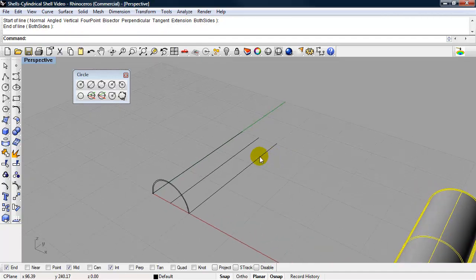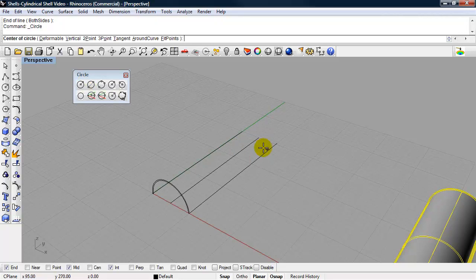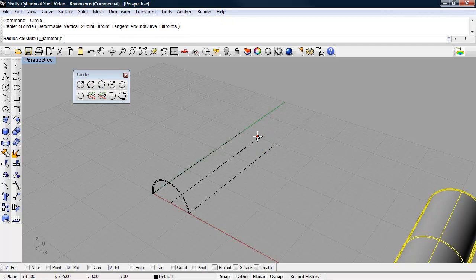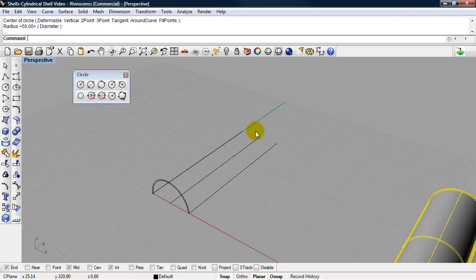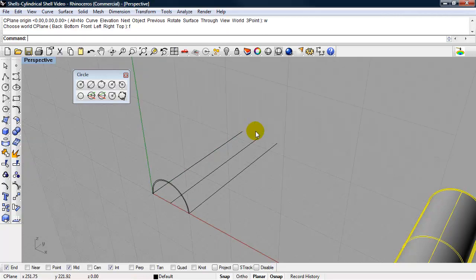So this arc needs to be smaller. So I can use, this time I'll use a circle center radius. This will be the center. And I need to make this a vertical circle. So I'll change my seaplane back to world front.